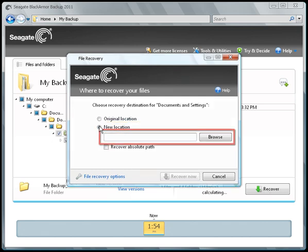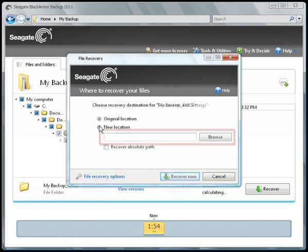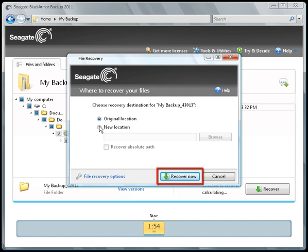Then use the Browse feature to navigate to the new location of your choice. After you have made your destination selection, click on the Recover Now button.